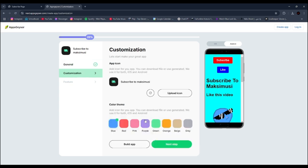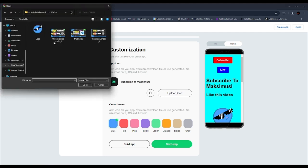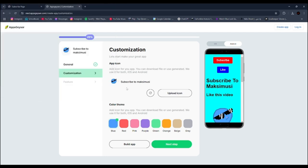Here you can choose your application icon. Click next again.